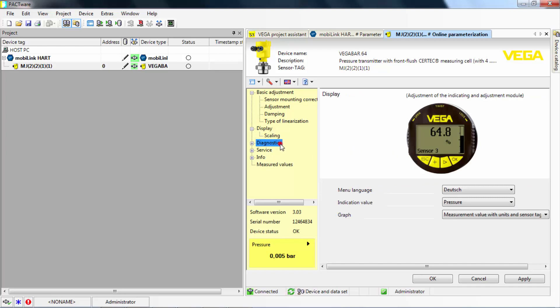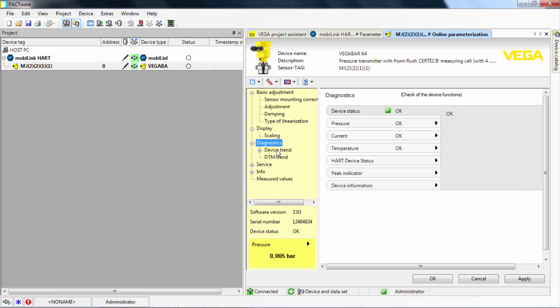Finally, you can access basic diagnostics with regard to the current status of your field device.